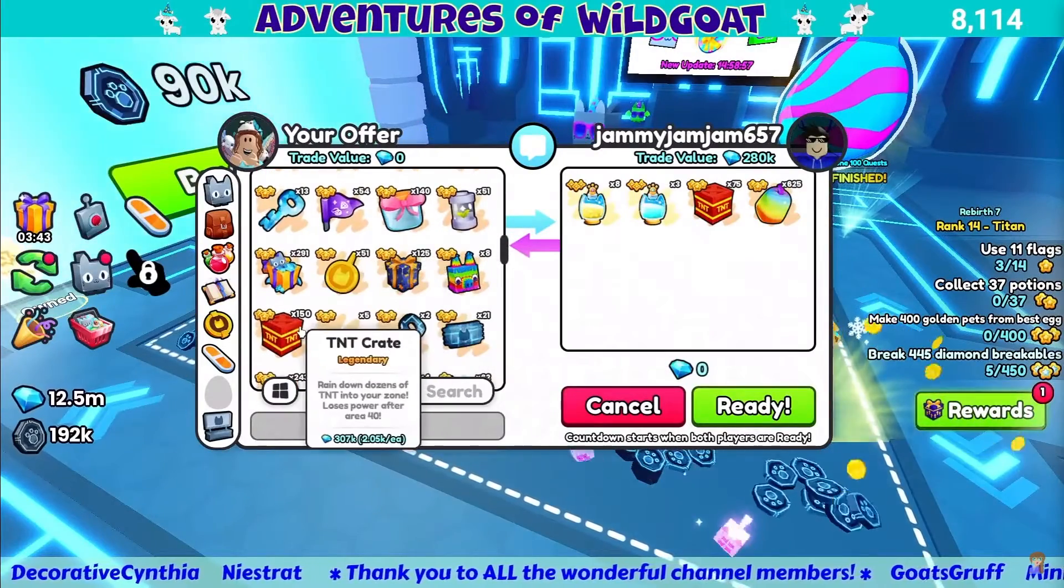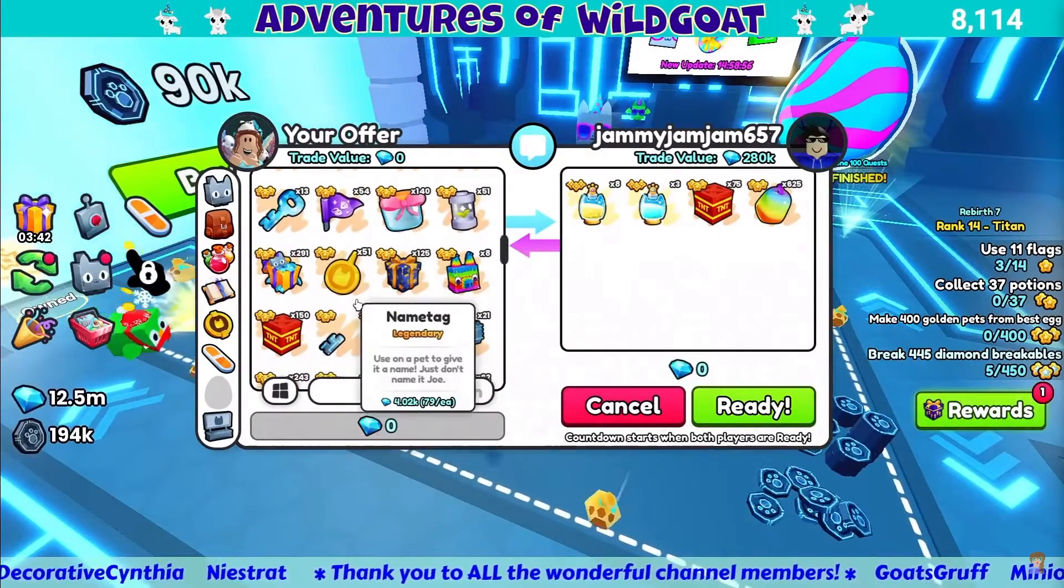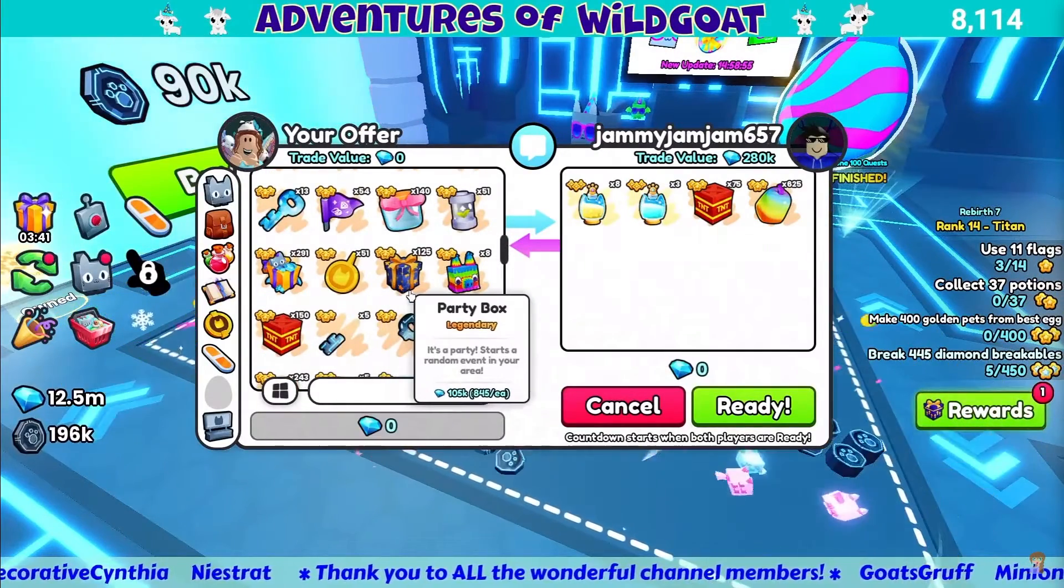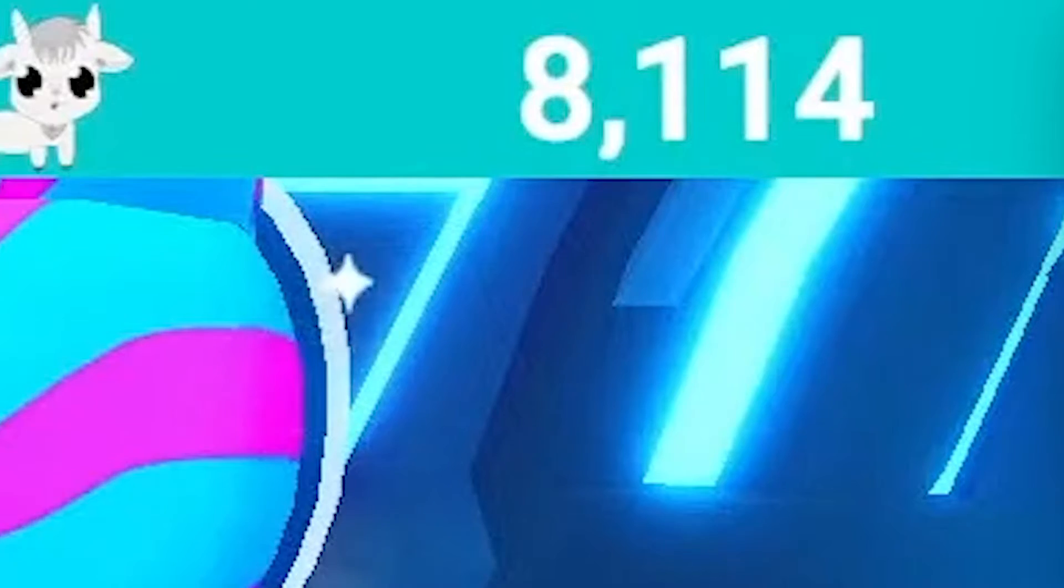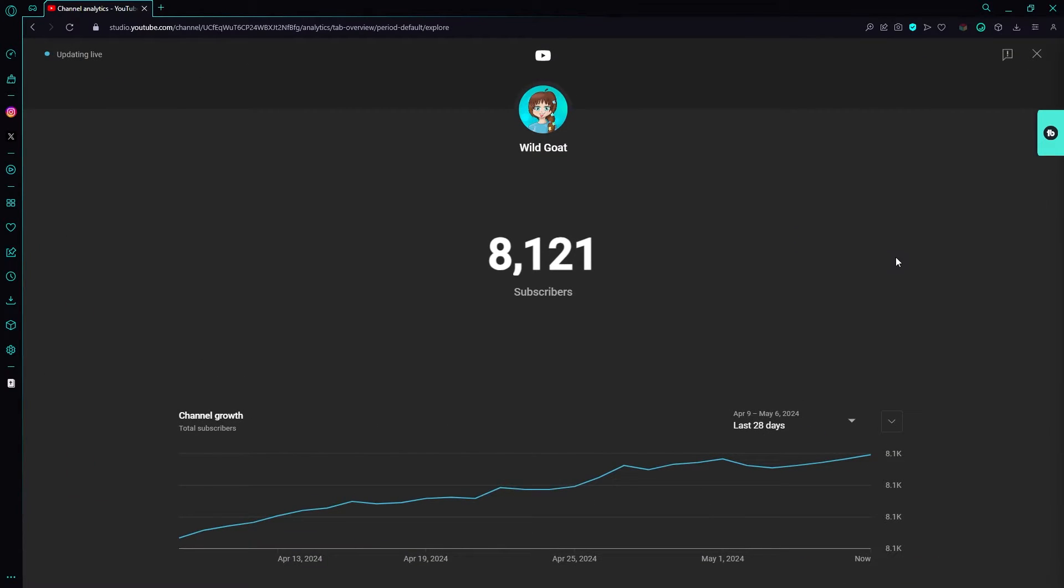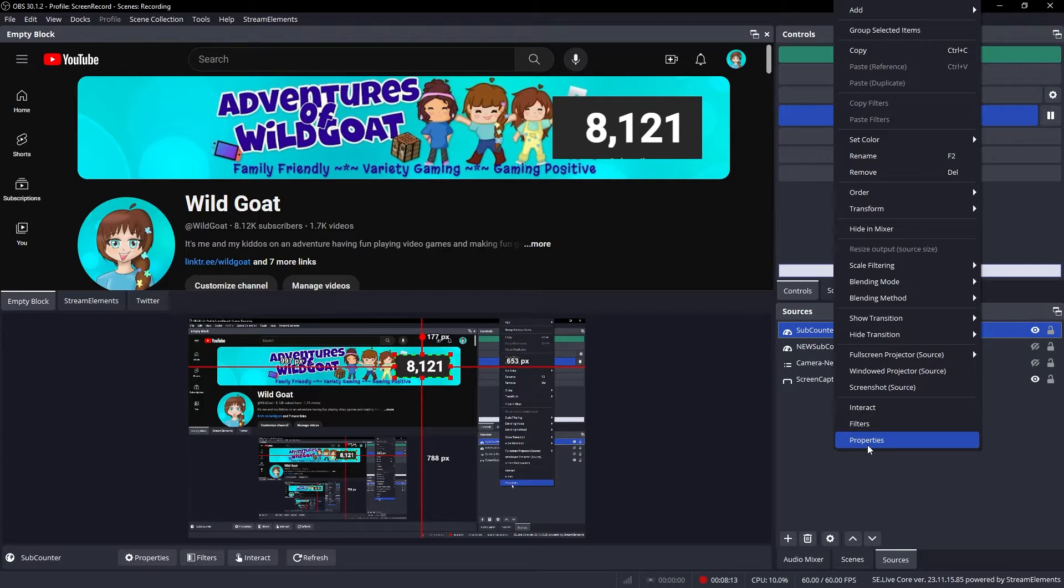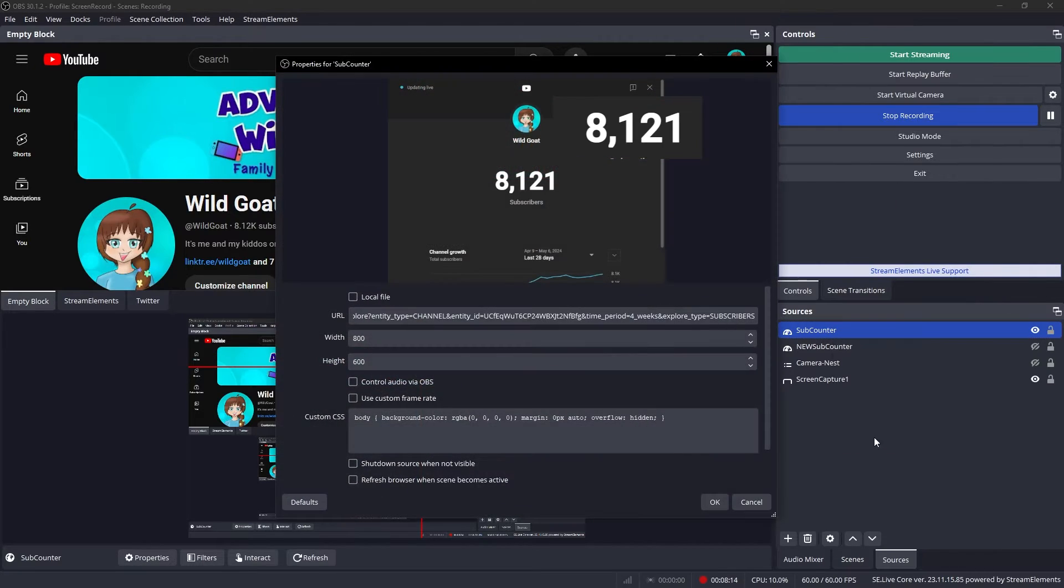Hey there everybody, this is Wild Goat here from the Adventures of Wild Goat and we're going to learn how to add your subscriber count to your live stream overlay.